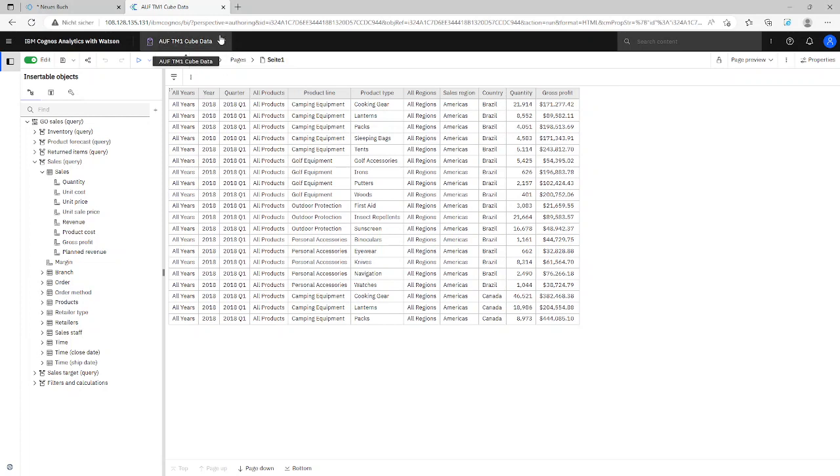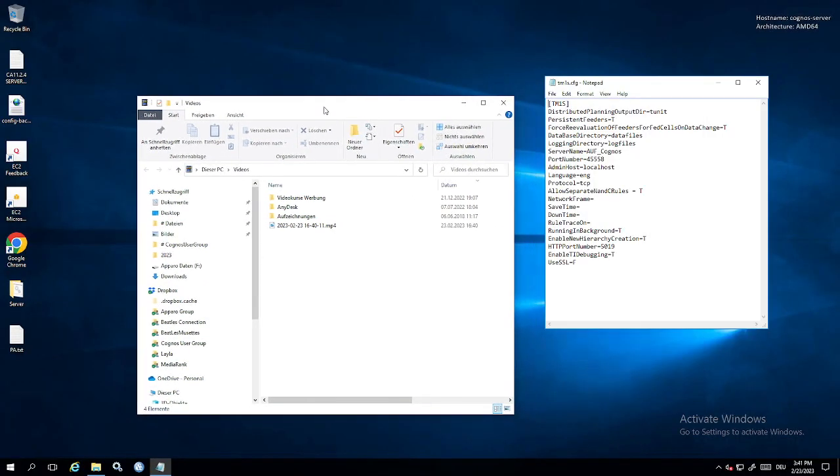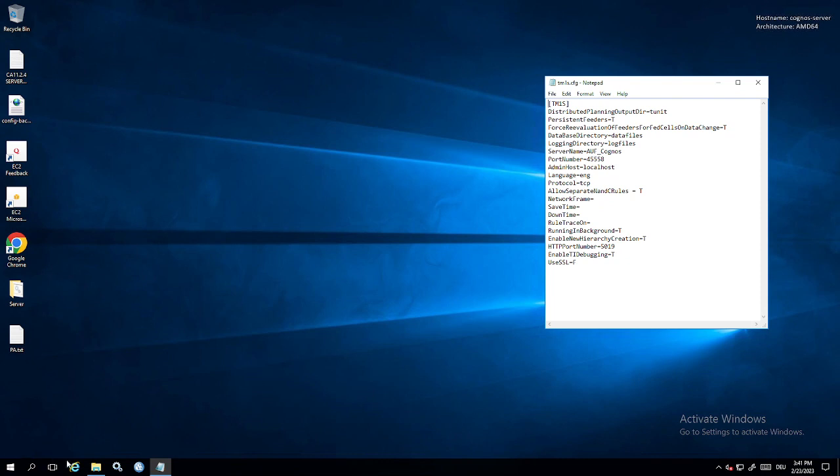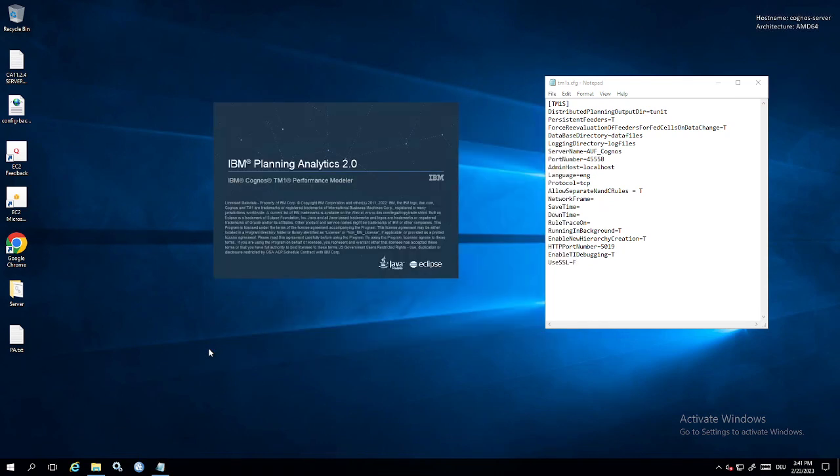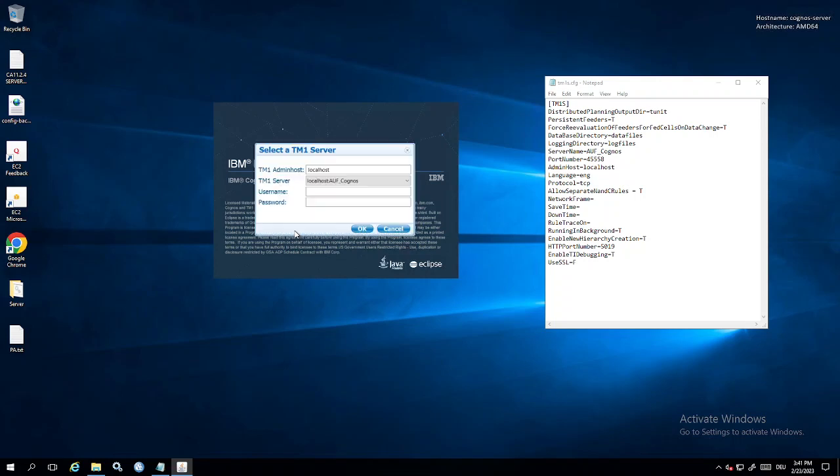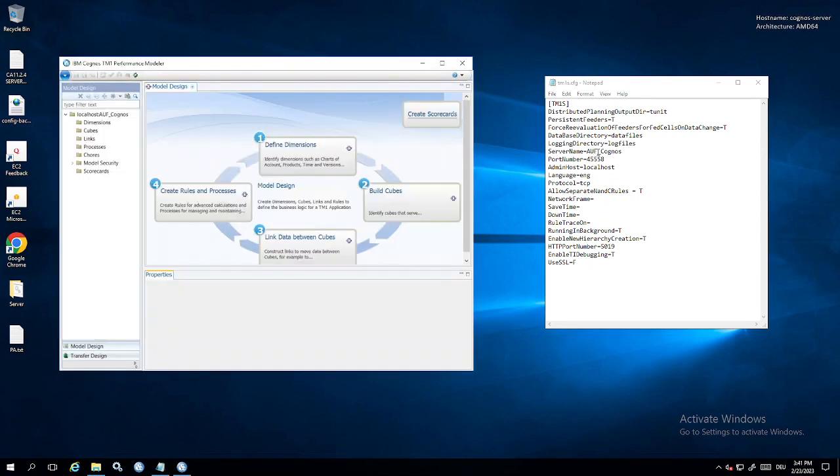Now we switch to our server and of course we need a tool for this and I want to show it with Performance Modeler. The reason why I use Performance Modeler is the tool has a possibility to connect directly to Cognos Analytics packages and reports. So I start Performance Modeler. And we have a new cube. It's a TM1 server here. It's auf Cognos.